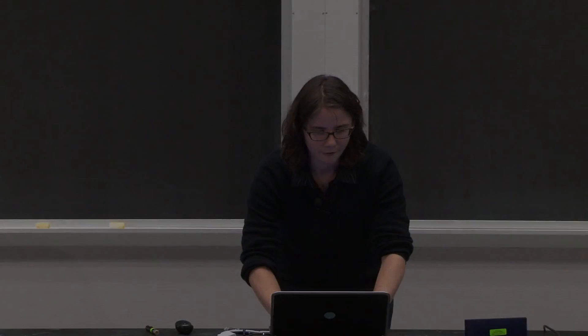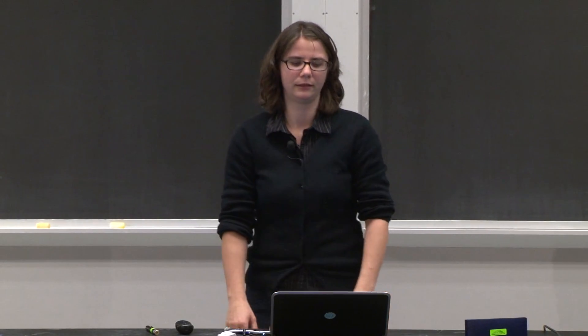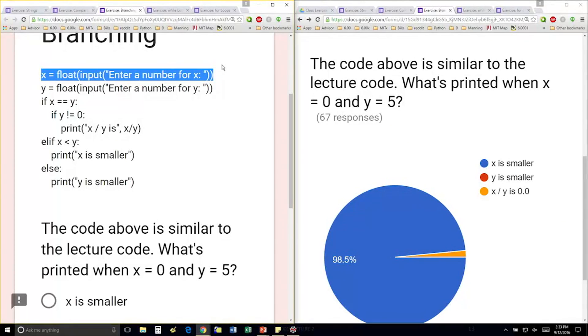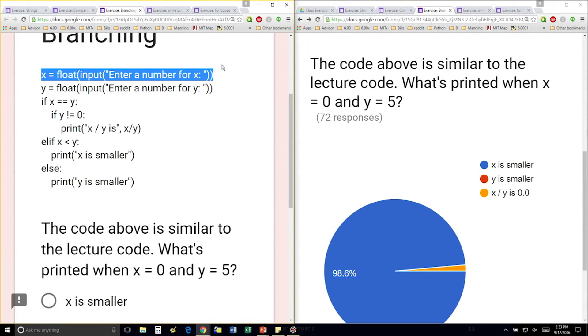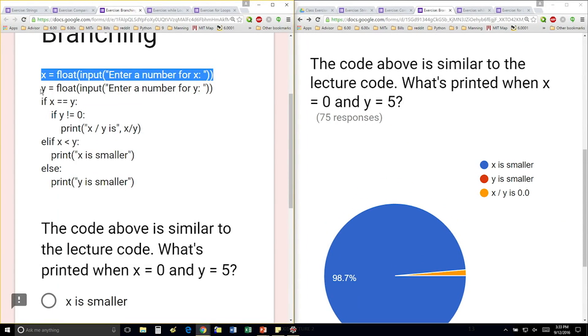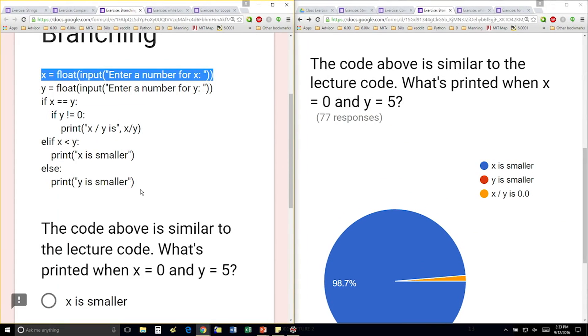So we have x is going to be whatever number the user types in, and y is going to be whatever number the user types in.